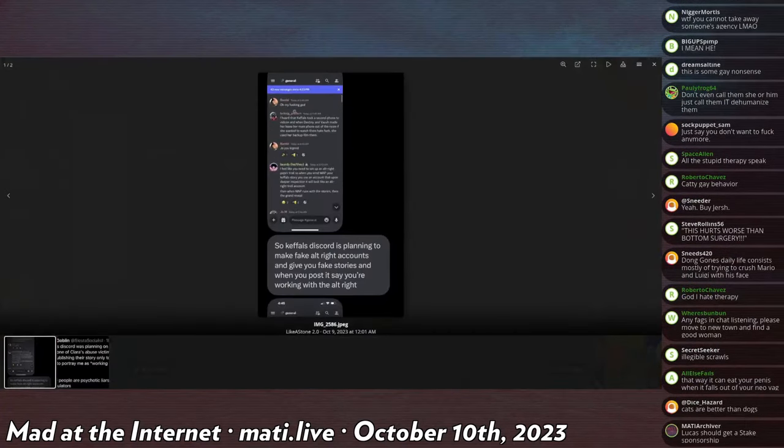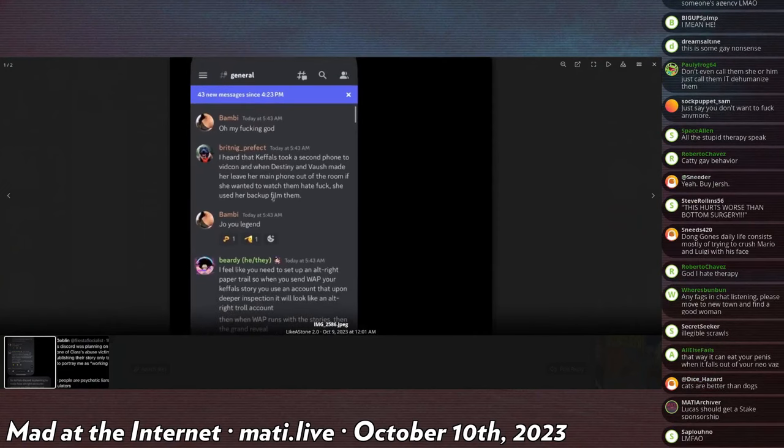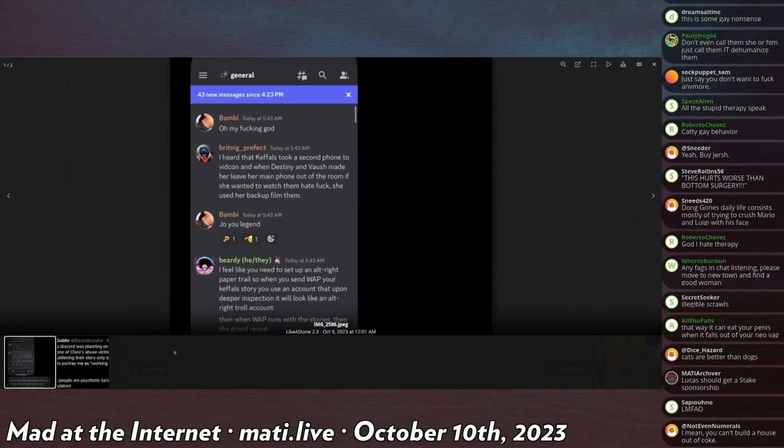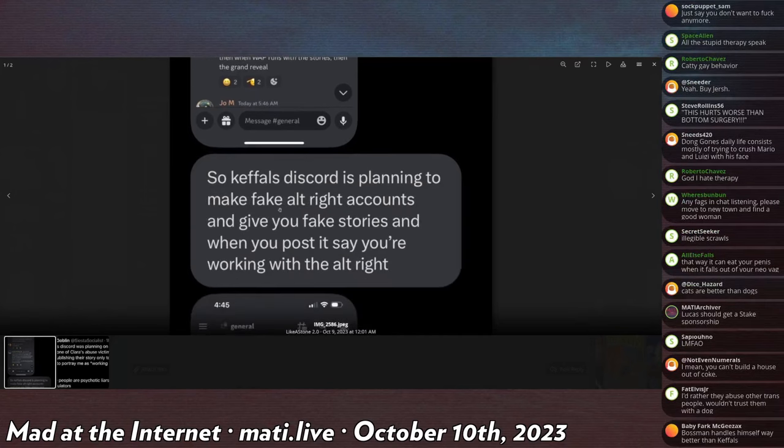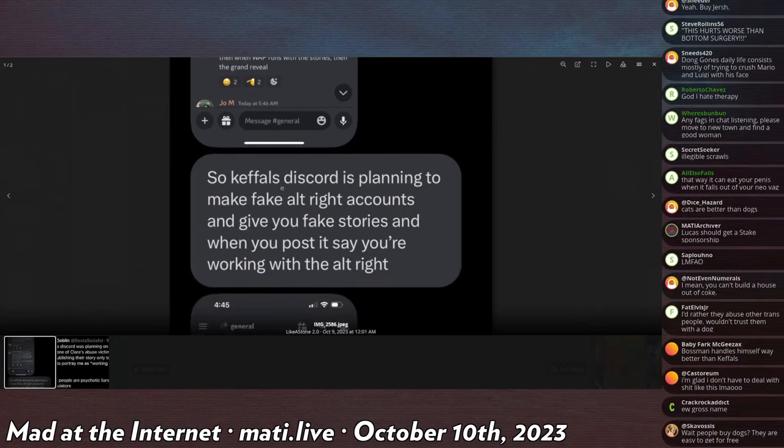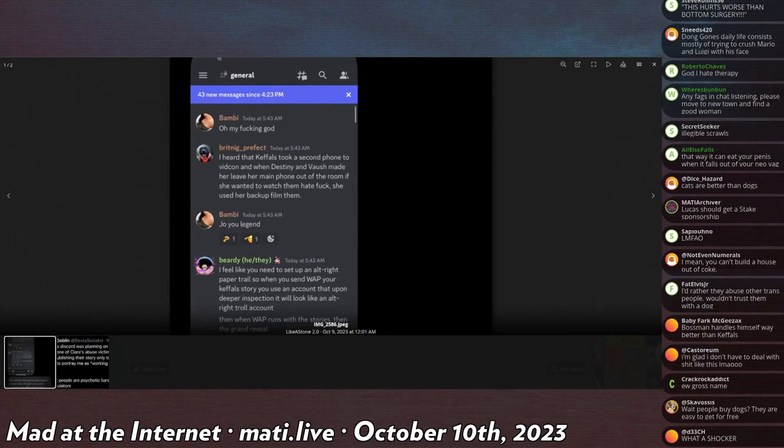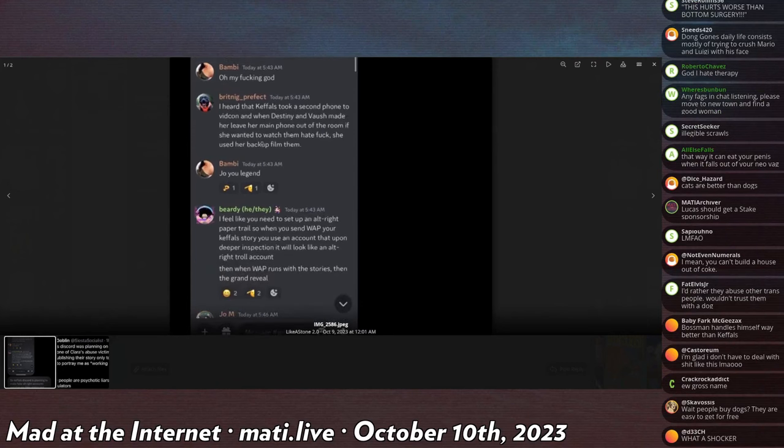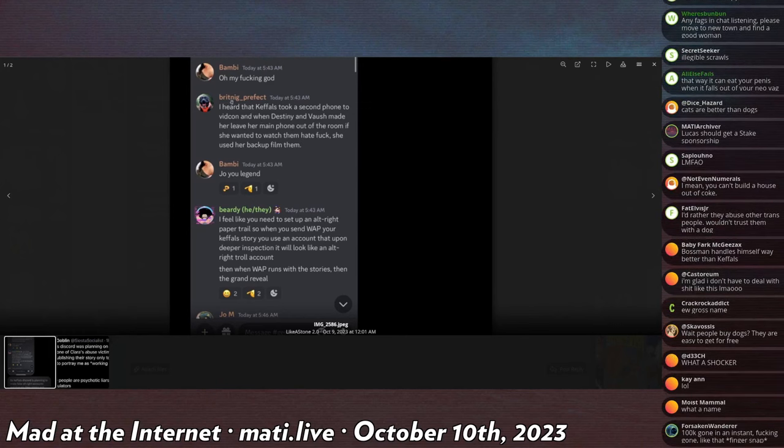WetassPussyGoblin decides to dump some messages from Keffels, by the way. This is a screencap of the Keffels Catboy Ranch Discord server. Bambi says, oh my fucking god, Britnig. Britnig? This is like a super pause area. What is Britnig? Is that some kind of like Pakistani name? Can someone explain to me what a Britnig is?